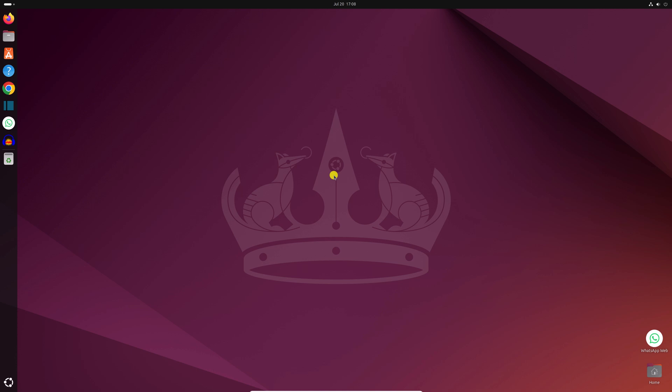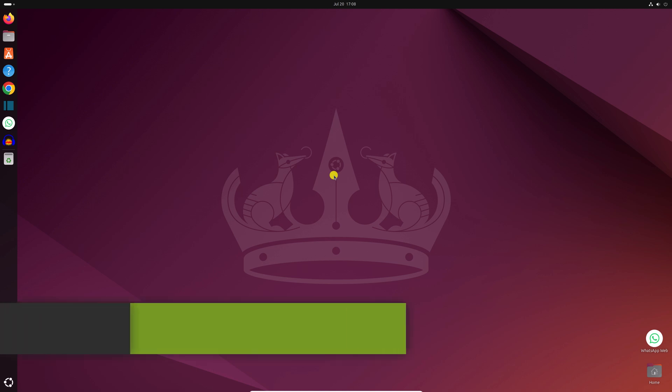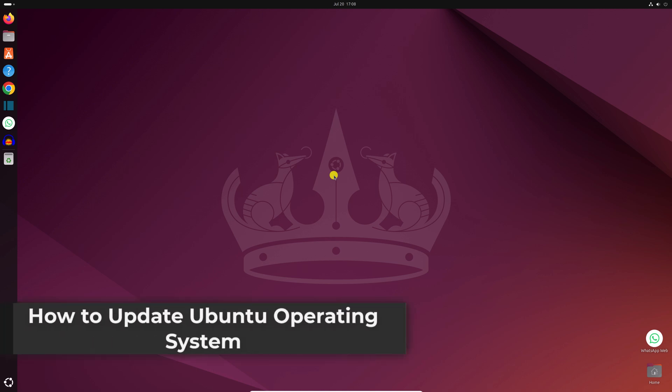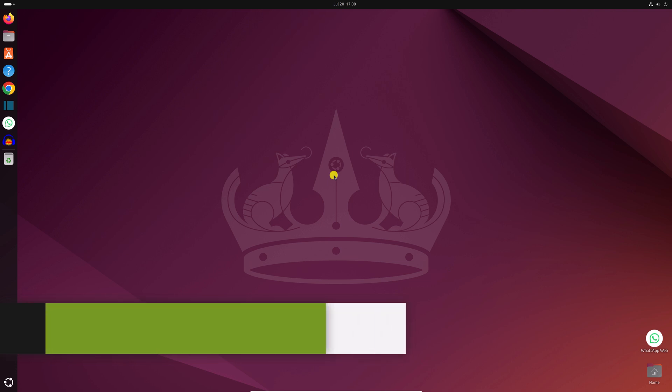Hello everyone, I'm back with another video. Here in this video, we will discuss how we can update Ubuntu operating system. So that's been said, let's get started.